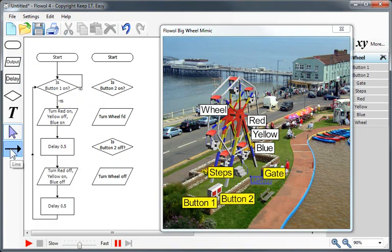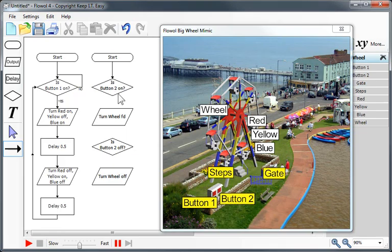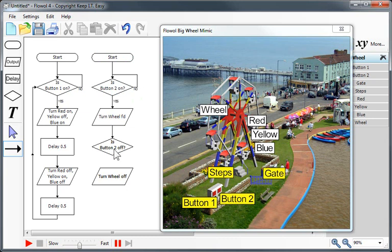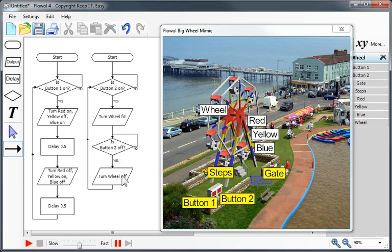Again, we'll use the line tool to connect these up. One from the start to the decision symbol. We need a yes line here, and then a no line to keep checking. Move from the wheel to the decision symbol. Again, we need a yes line and a no line. And then from the bottom, we'll loop back to the top. Let's see this work.